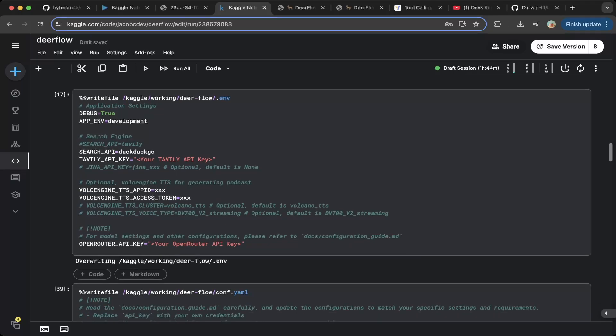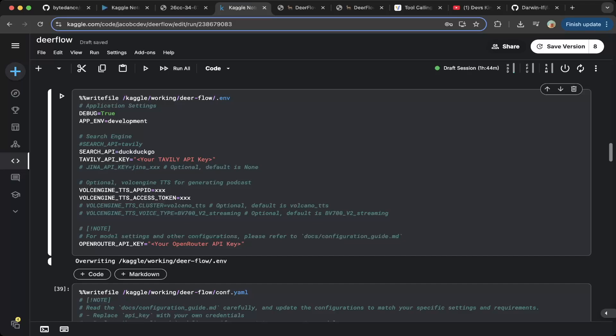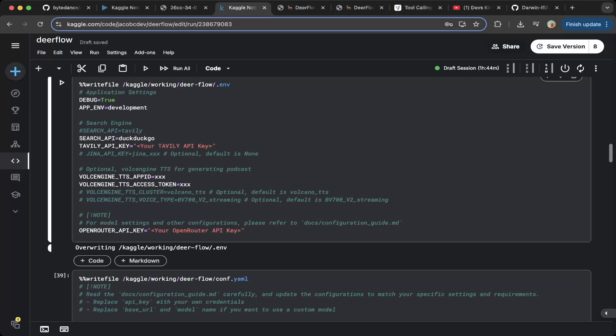In this case we're going to use DuckDuckGo as the search provider. You can choose Tavily and also Brave Search, and so on. DuckDuckGo works and does not need an API key, which is perfect. If you use Tavily, you do need an API key — you can grab that from Tavily's console and paste it here. But we're going to use DuckDuckGo just for this demo.